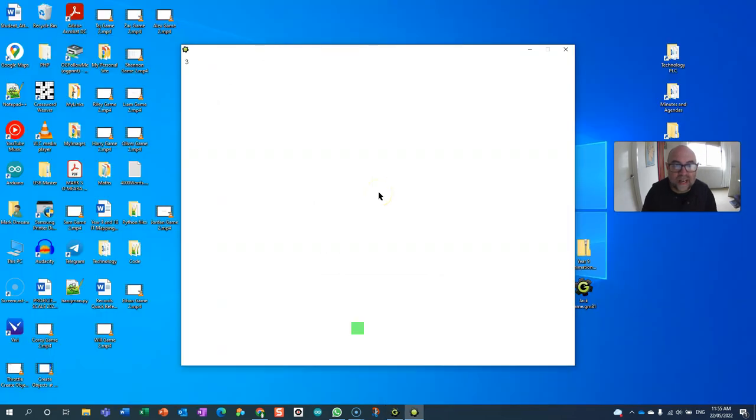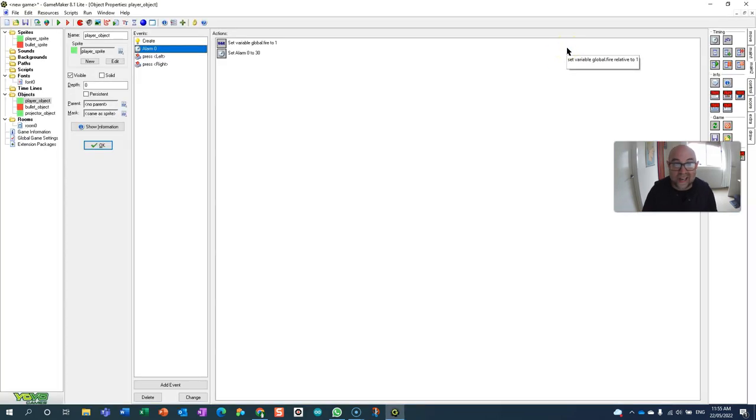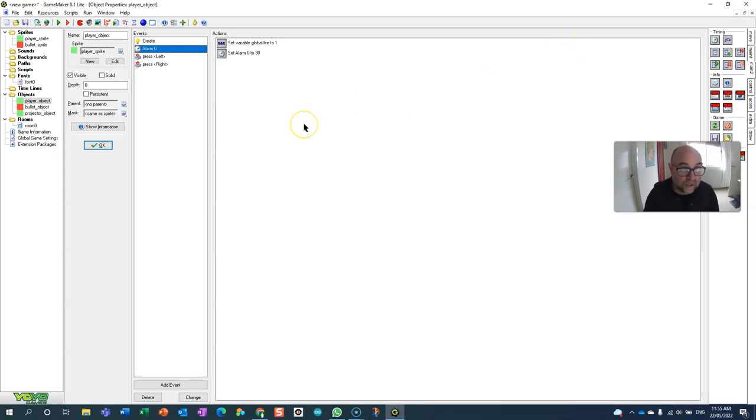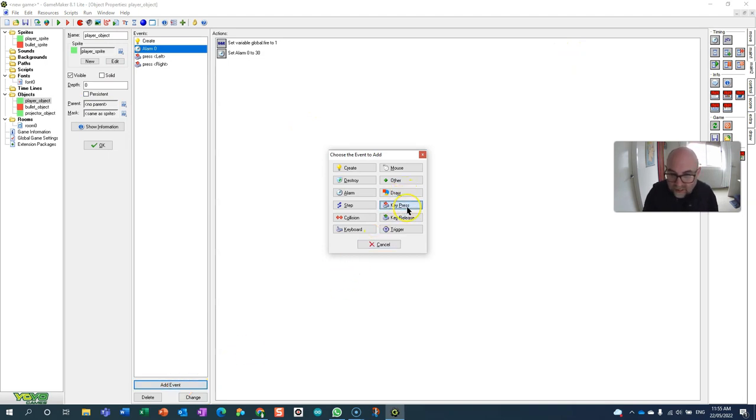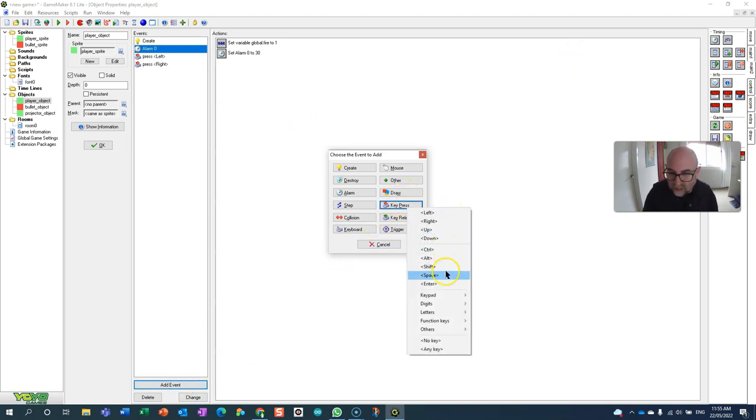Let's try that again. There we go, now it's continuing to count. Excellent. So let's learn how to use those bullets.